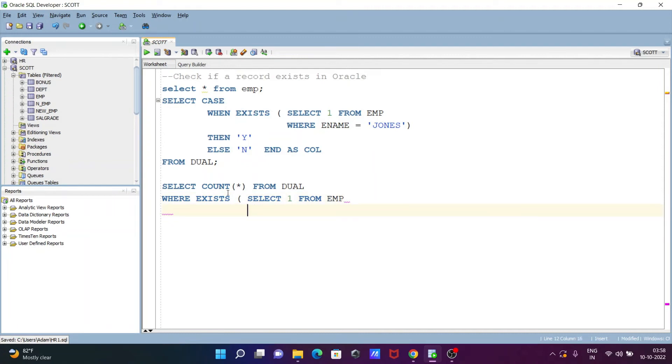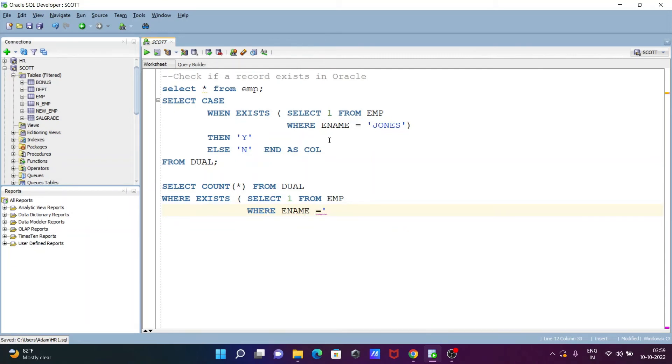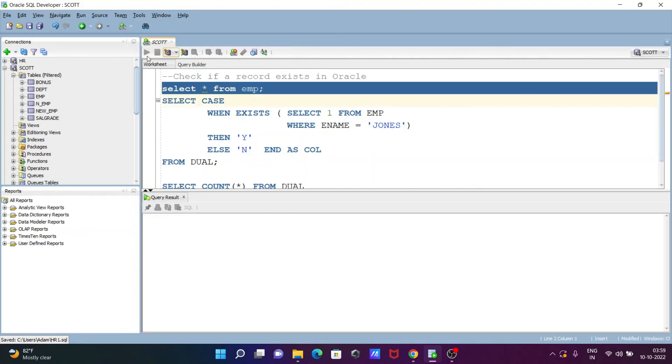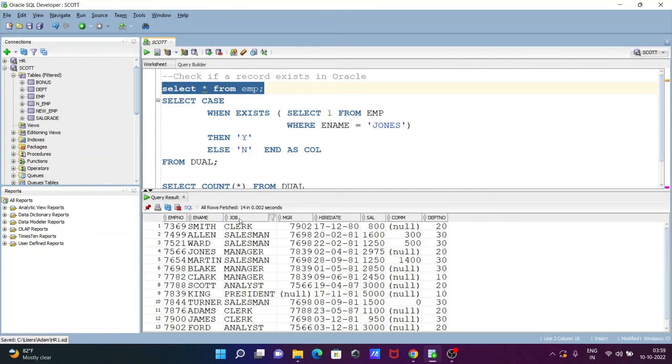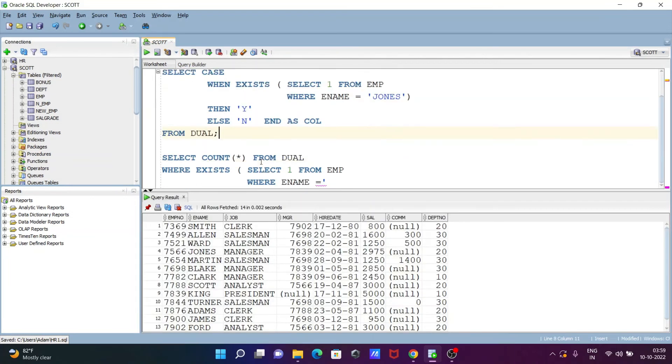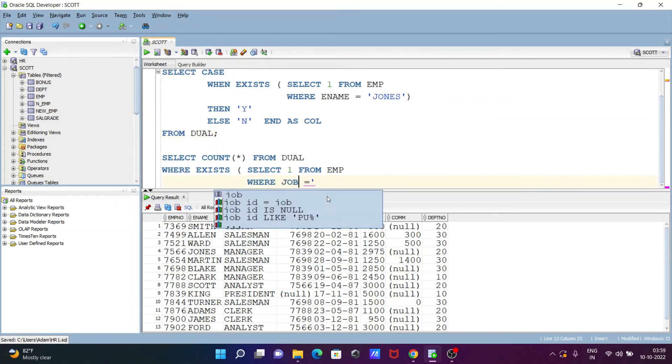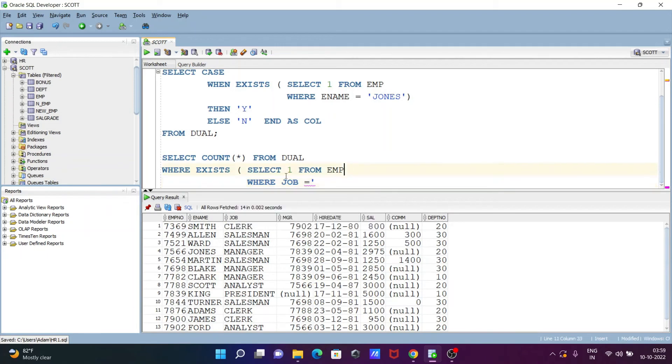Or this place writing the condition where ename and equal to. Or they're going to write. So here let's see the records. This time going to write here job, not the ename. So writing here job, then after the next is here, let's search this place clerk.